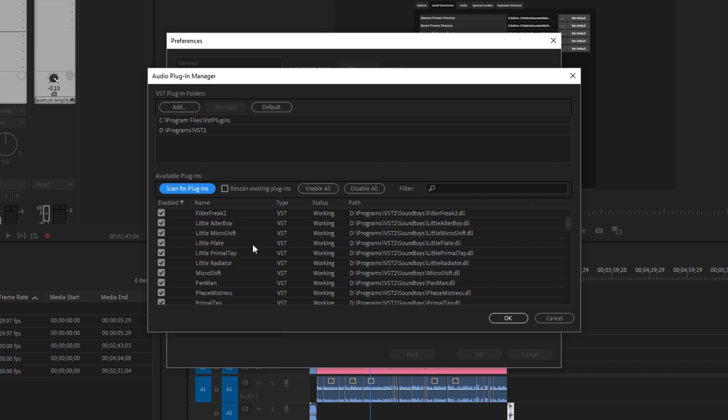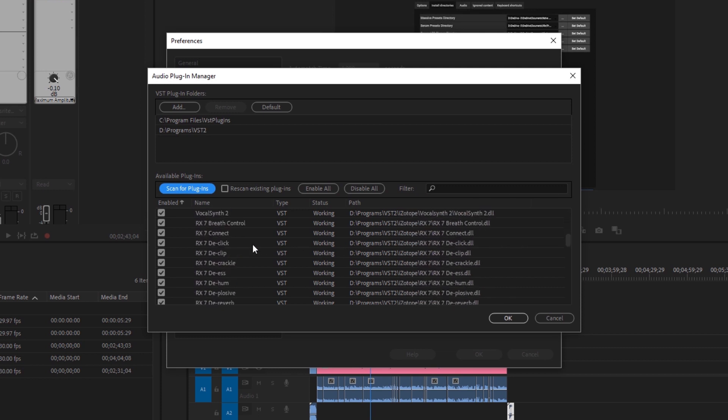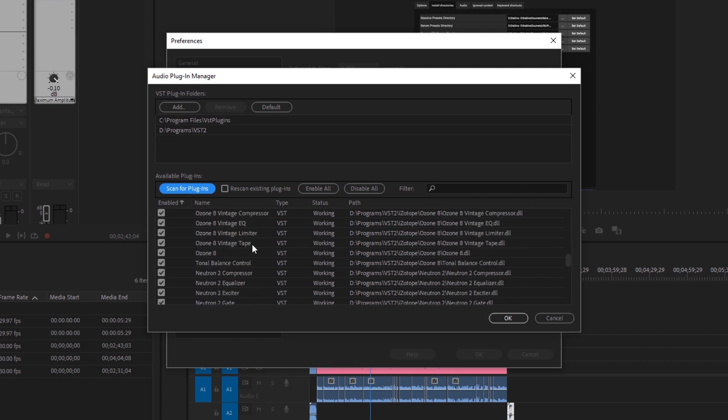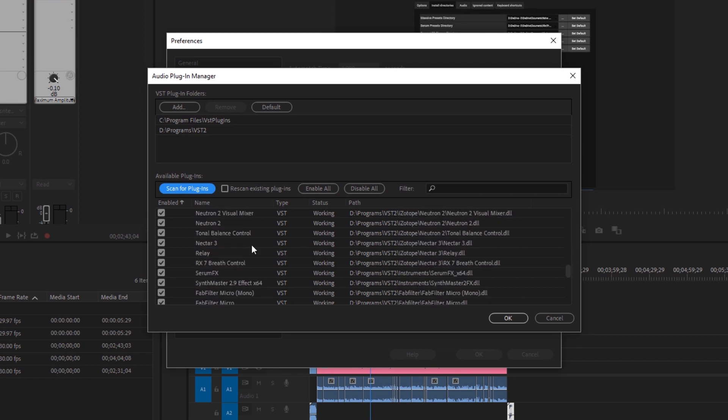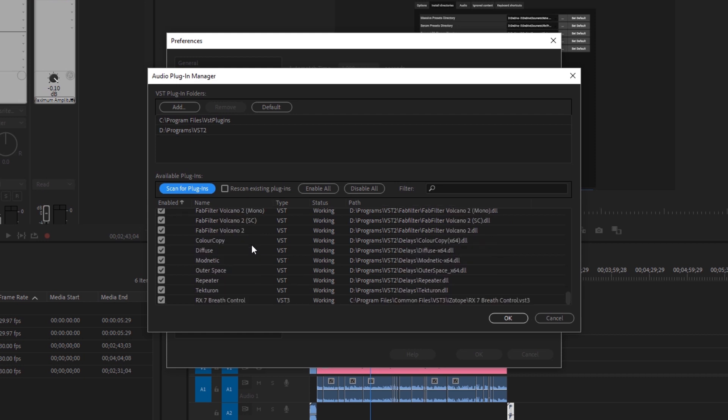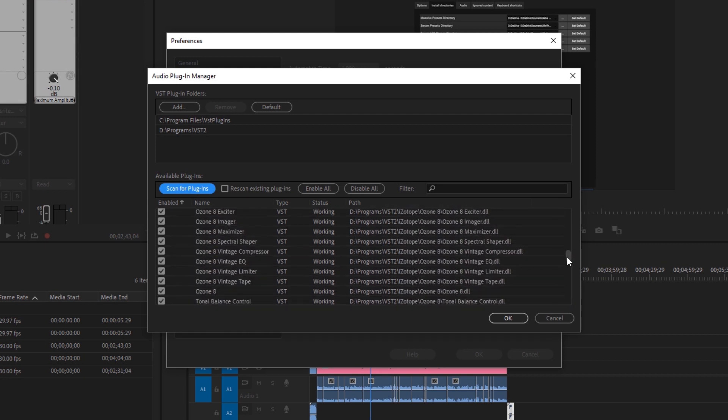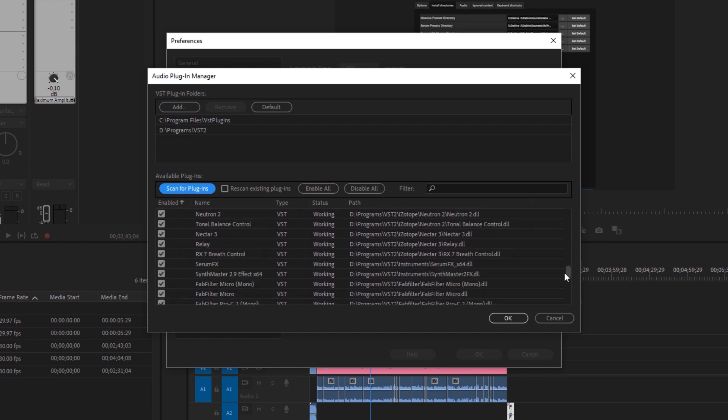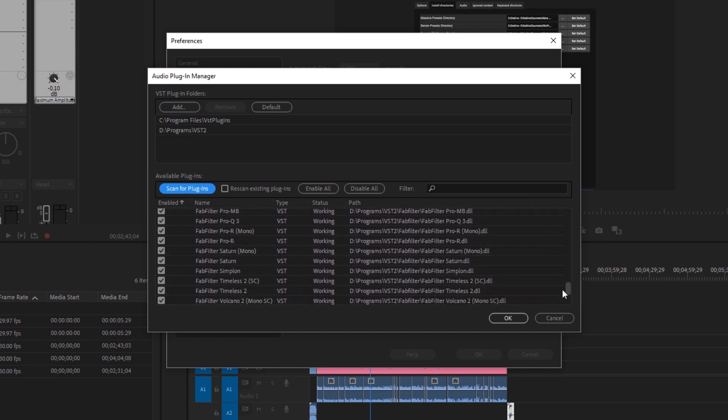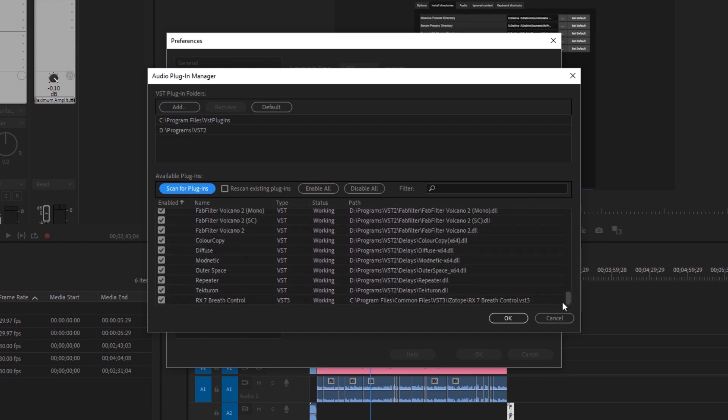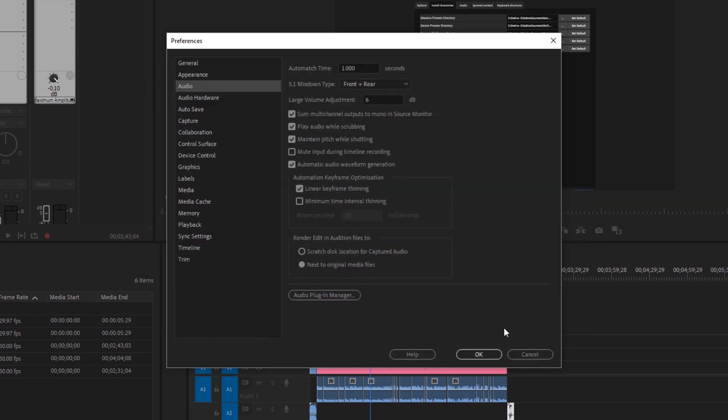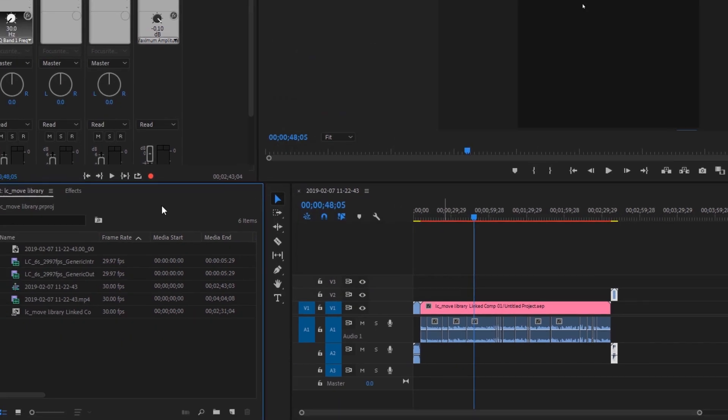It's got everything I have loaded up inside of here and you see there's a status bar and it says working. So that means we're good to go. None of my VSTs have any errors and they should all be showing up inside of the program. So I'm going to hit OK, hit OK.